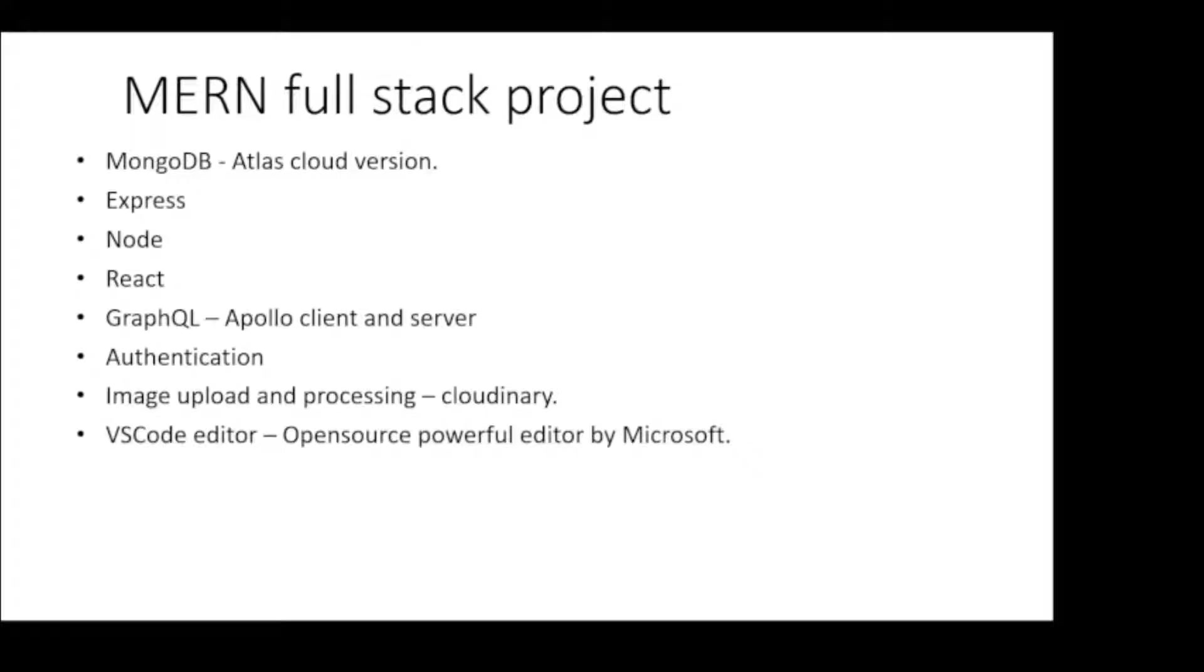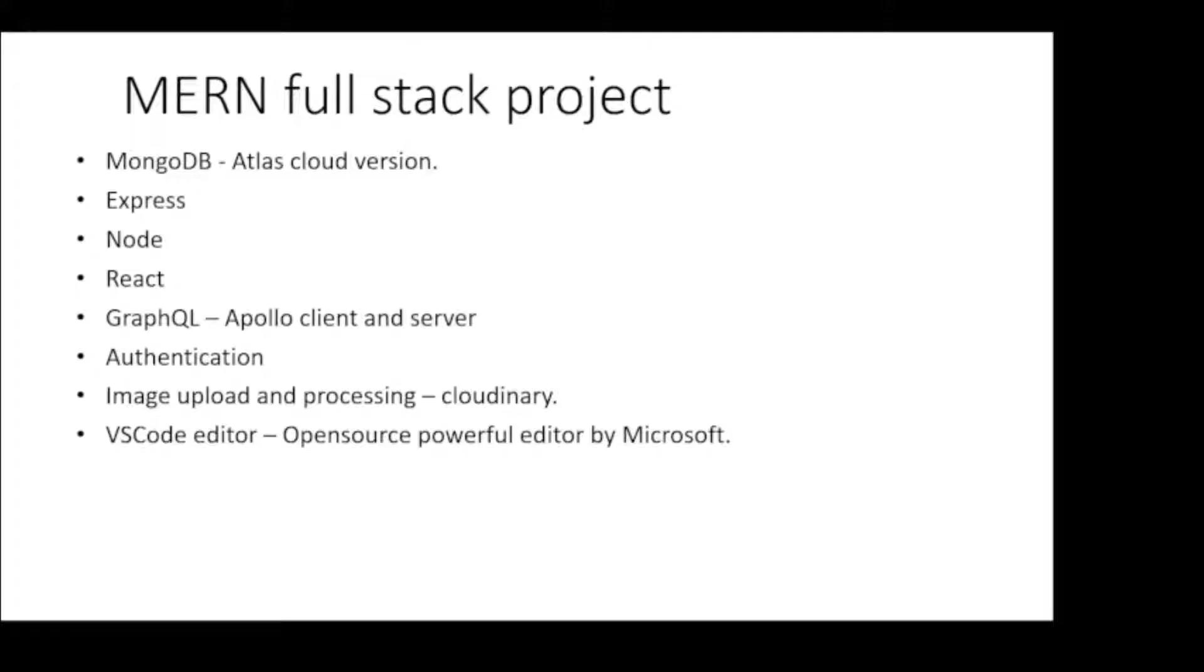To do all this, we will use VS Code editor, though it is not mandatory. Any other IDE or text editor can be used. But because VS Code makes the development and integration much smoother across the different technologies, for this project development we will be using VS Code editor.